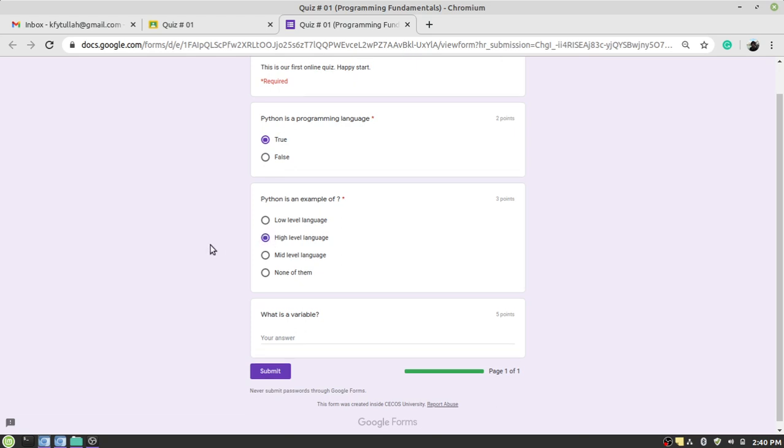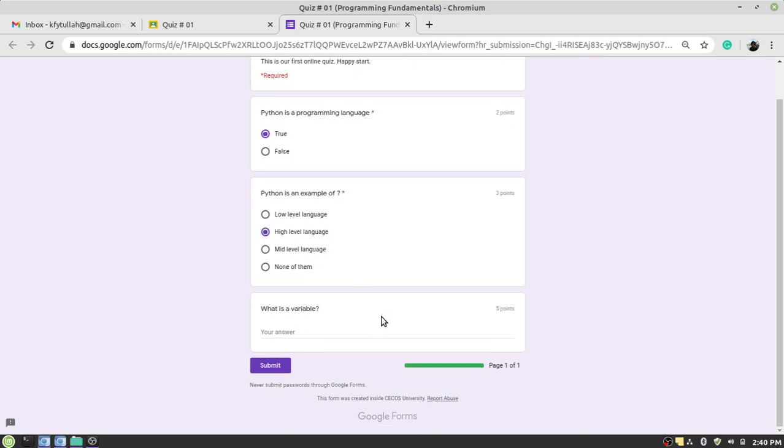Okay, now move to Question Number Three. Here you have to provide a description. You have to write, you have to define what a variable is. So I'm going to type my answer: a variable which refers to a value stored in it. That's it.